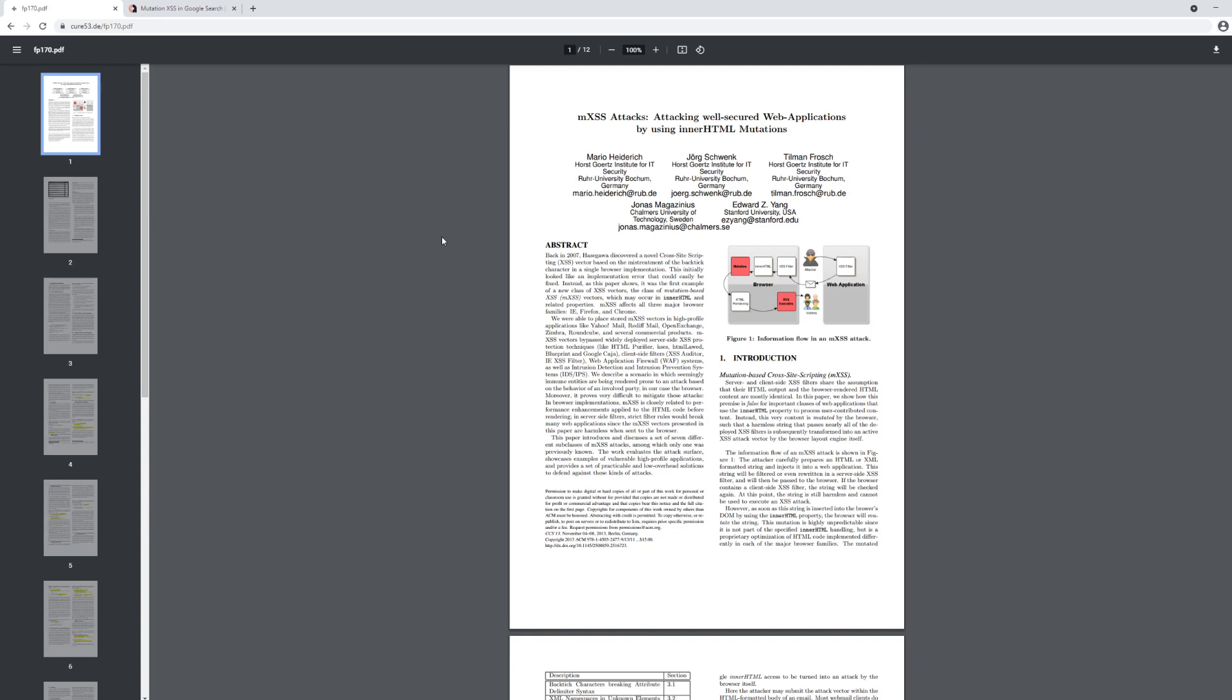Mutation-based XSS attacks are a bit weird, and I think the best place to start is this paper, M-XSS attacks attacking well-secured web applications by using innerHTML mutations. Now this paper is written by Mario Hendrik, who is an expert on cross-site scripting.